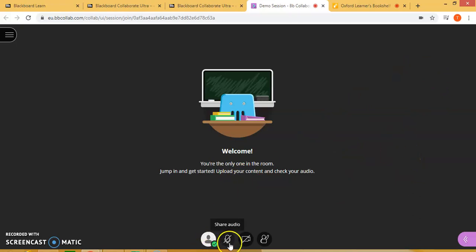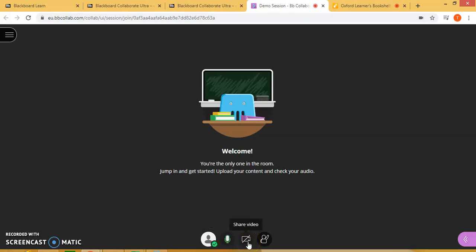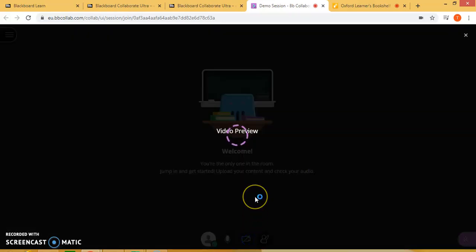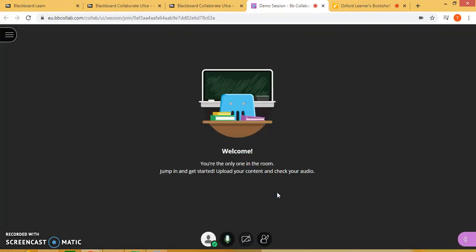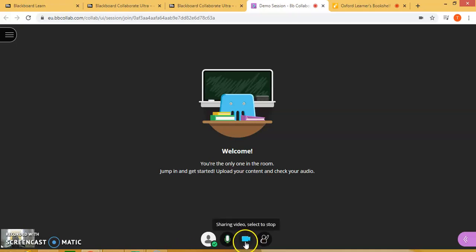Here below you have the option to share your audio as a presenter, and it will turn green. Here you click on share video, which will allow you to share your video from your laptop camera, and it will show at the bottom left corner of your screen. If you do not want to share your video, just click on it and it will stop the video.